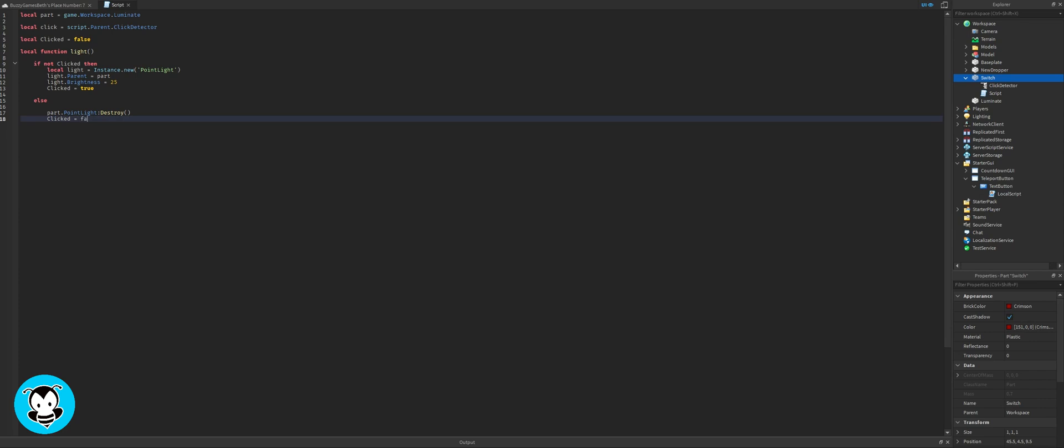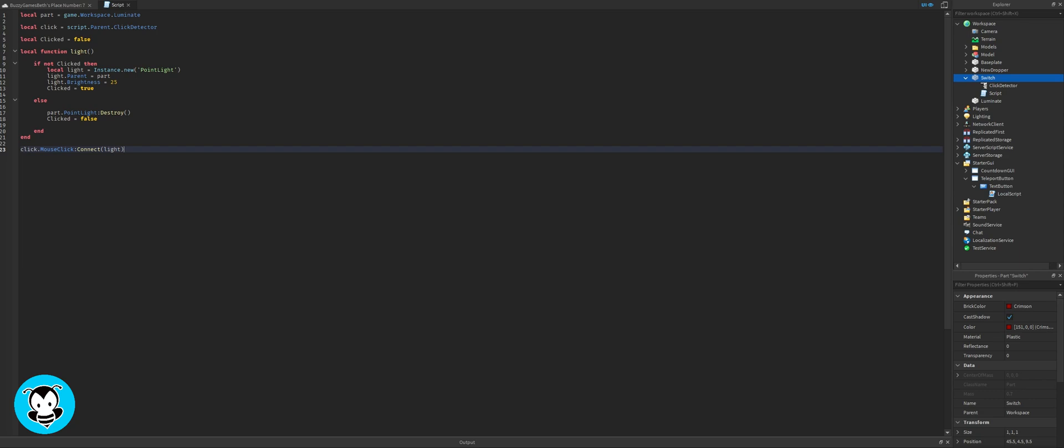And then else if we click the light switch again, then it's going to destroy the light or just simply turn it off. I'm gonna call my function. And that's it.